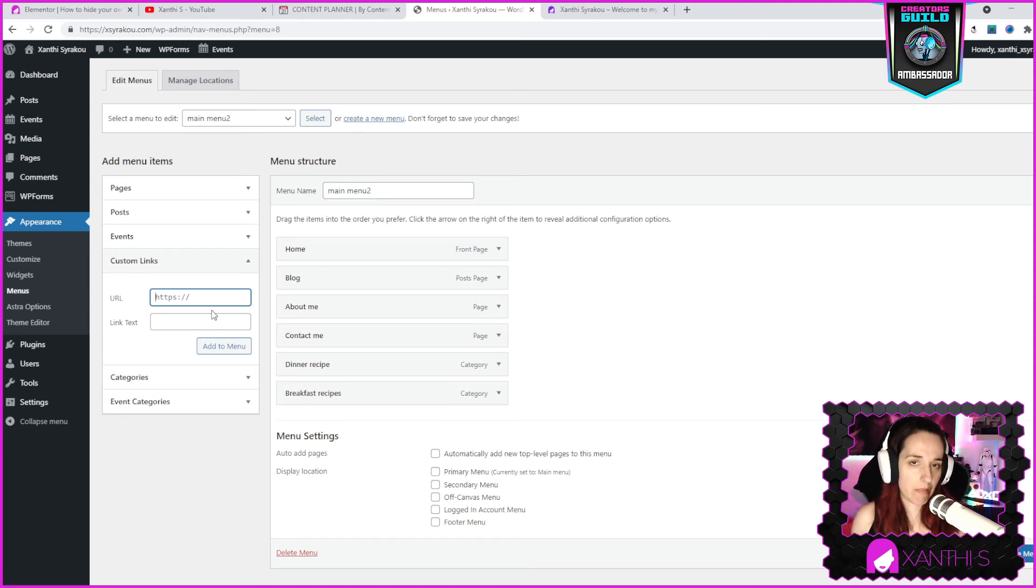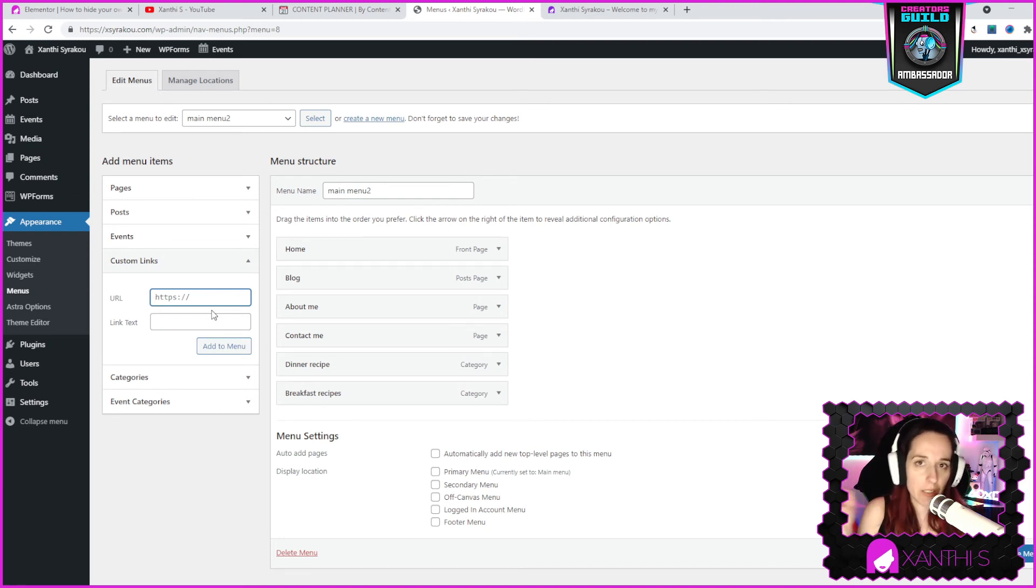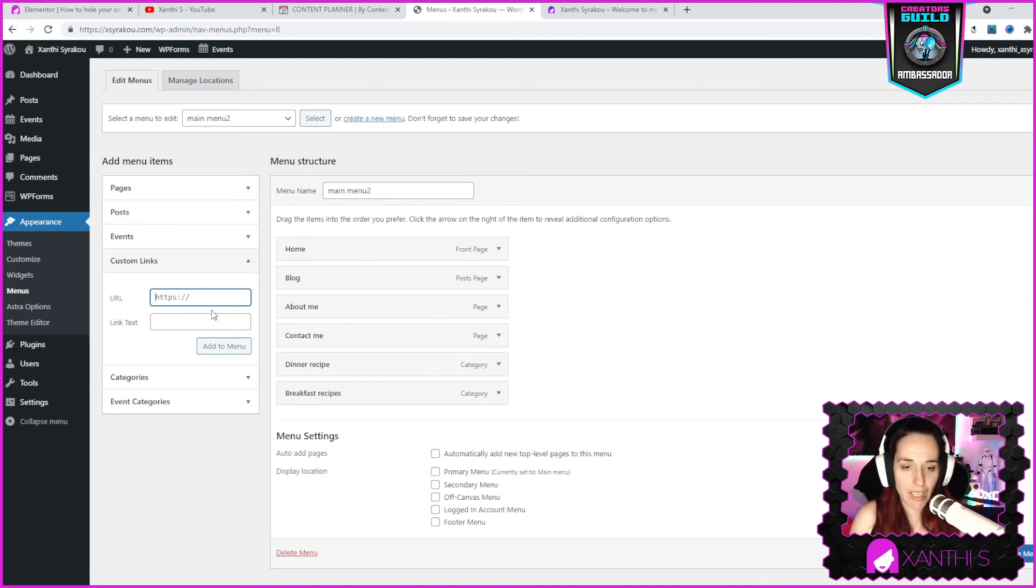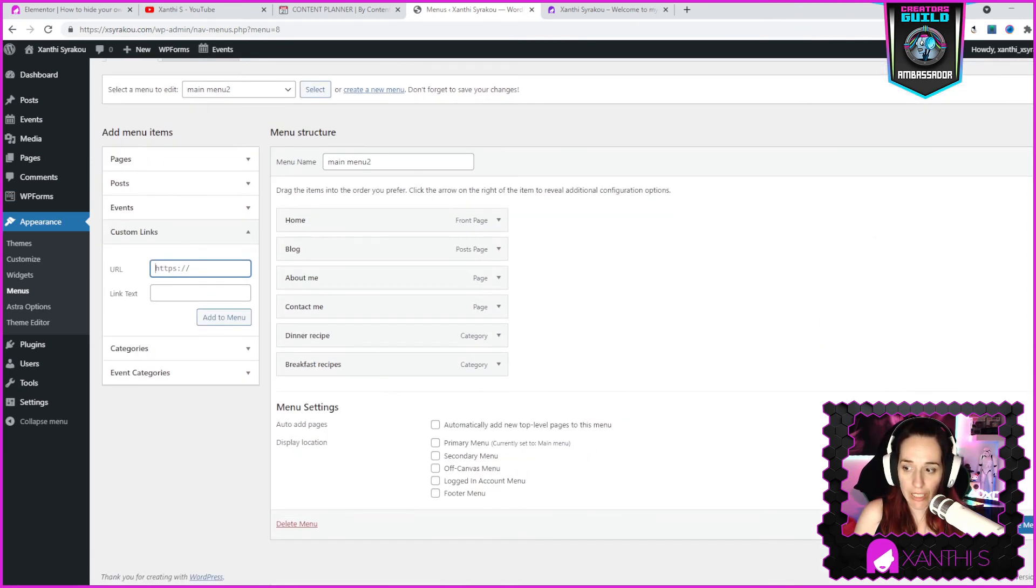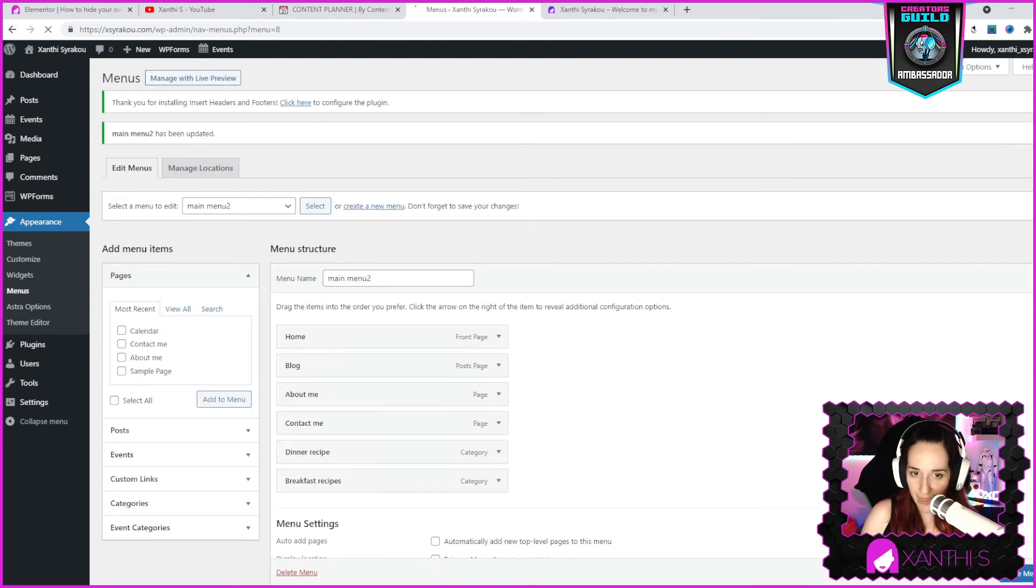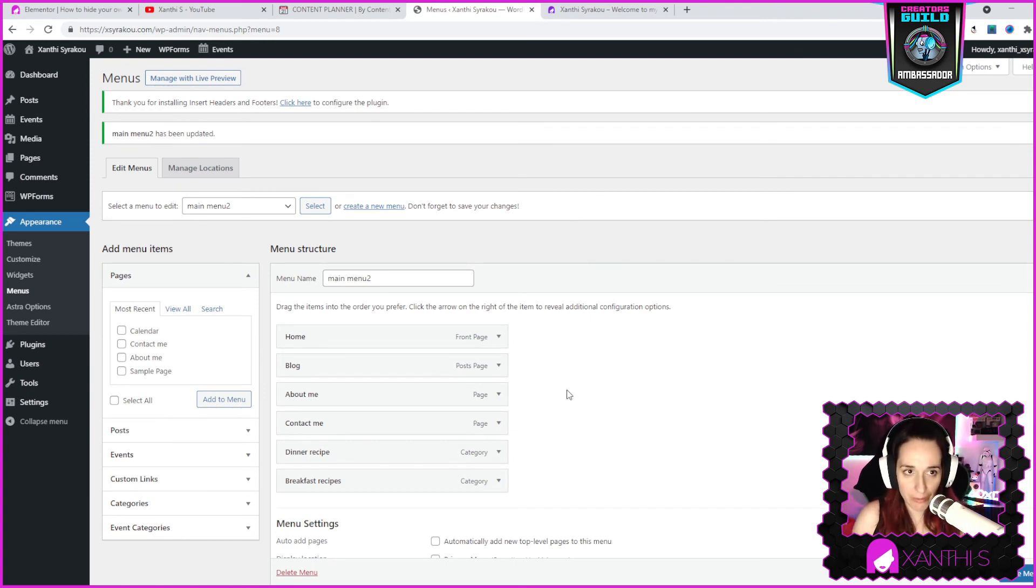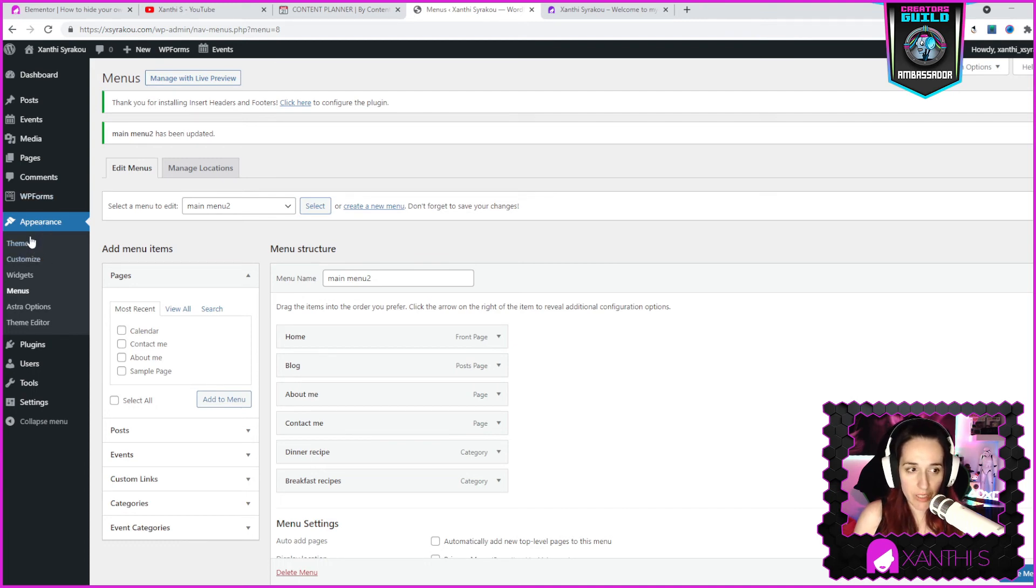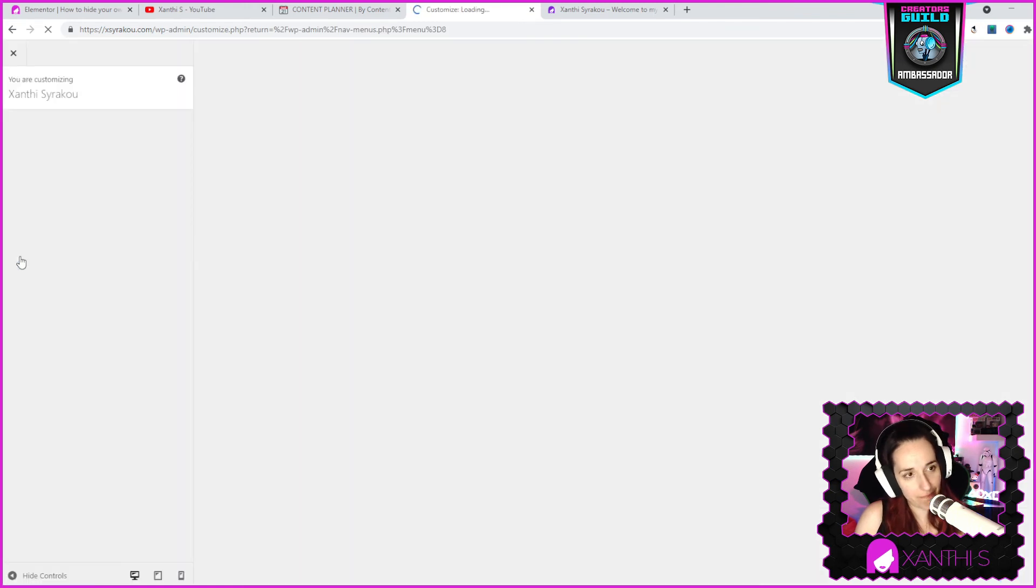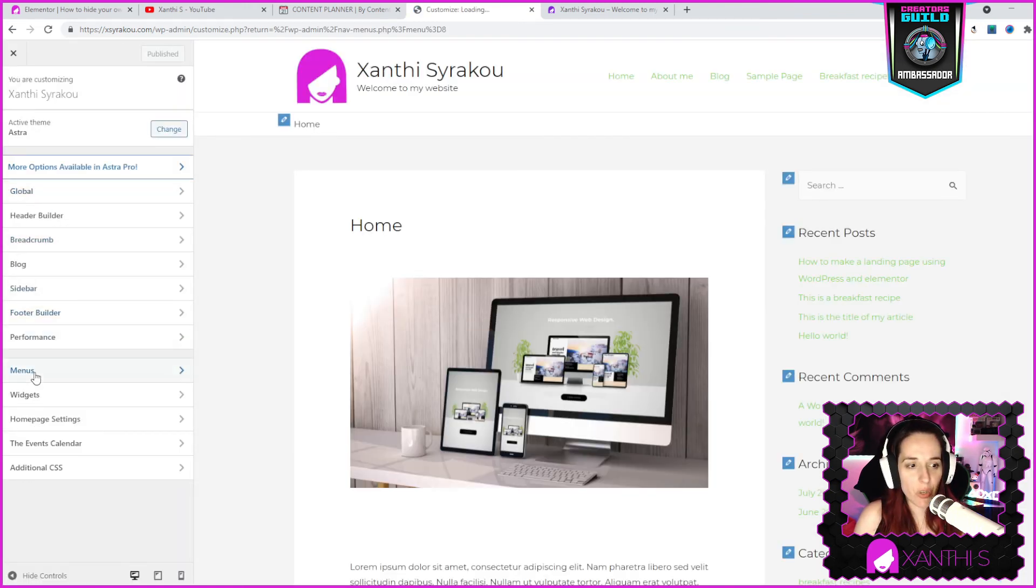That you want people to go visit, a custom link. Let's say you have a Facebook page, social media links, a YouTube channel, or something else, but you want to have it on your menu. You can put the link there. Now everything is done and I need to click Save on the bottom, bottom right, save menu.